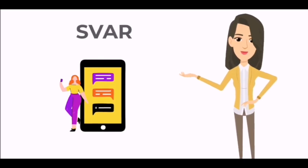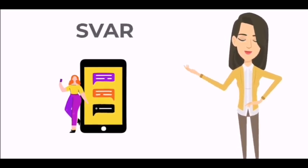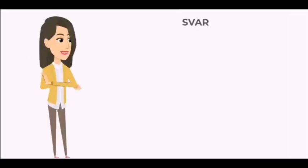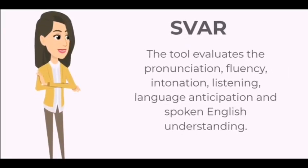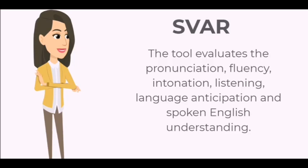over interactive voice response or IVR, as well as the internet. The tool evaluates the pronunciation, fluency, intonation, listening, language anticipation, and spoken English understanding of the candidate.